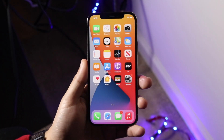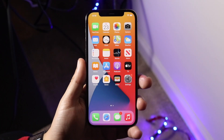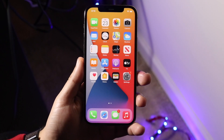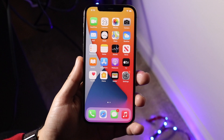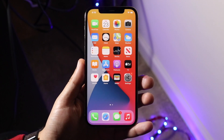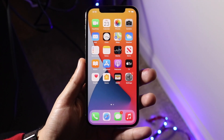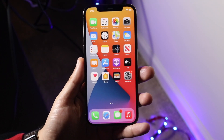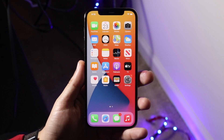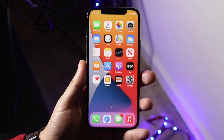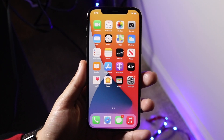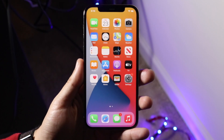Welcome back everyone. I'll show you exactly how to screen record on any iPhone 12, including the 12 Pro, 12 Pro Max, 12 Pro Mini, or the standard iPhone 12. The process is really easy and it's pretty much the exact same way as any other iPhone.